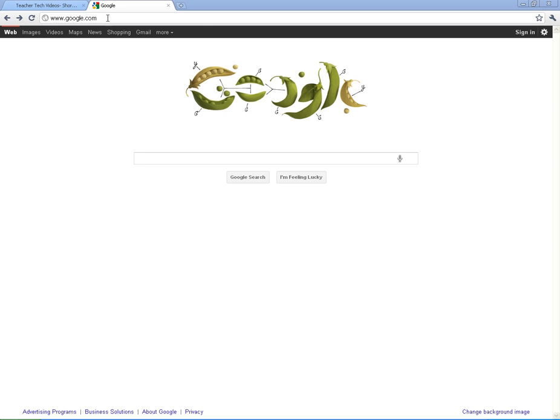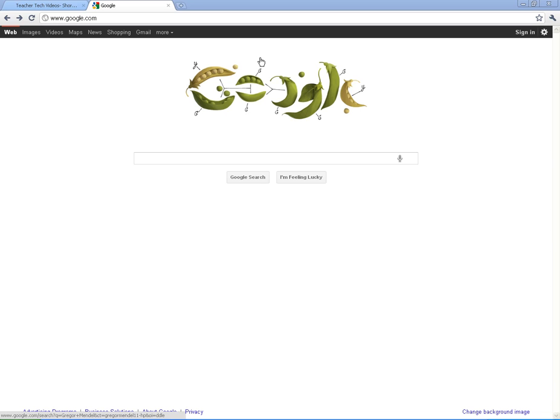So we're starting right here at Google.com. You can see today we've got a new doodle. This is for Gregor Mendel. It's July 20th, his birthday.